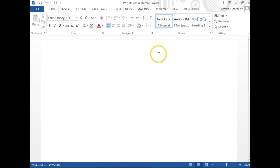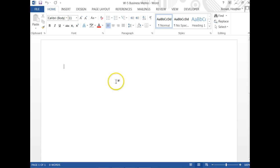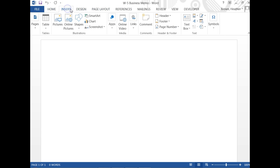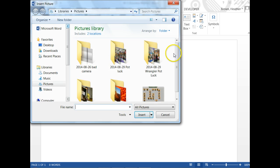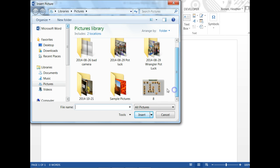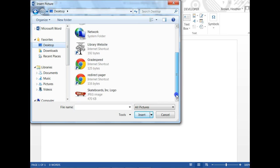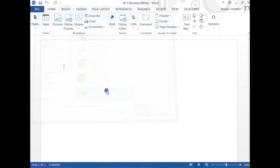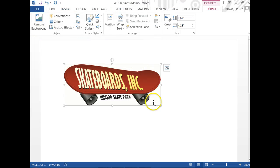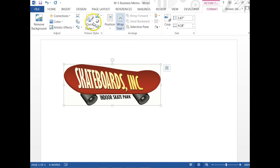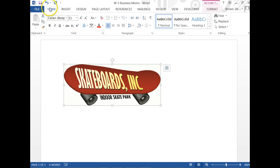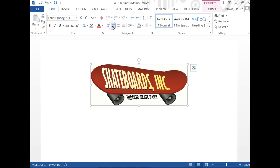Now we're going to insert our logo, which we already saved to the desktop earlier. Insert Picture, browse to the desktop, and select the logo. It says we want to have the logo centered, so we're going to go back to the Home tab and select Center. We want to make it smaller so that it's in proportion with our document.